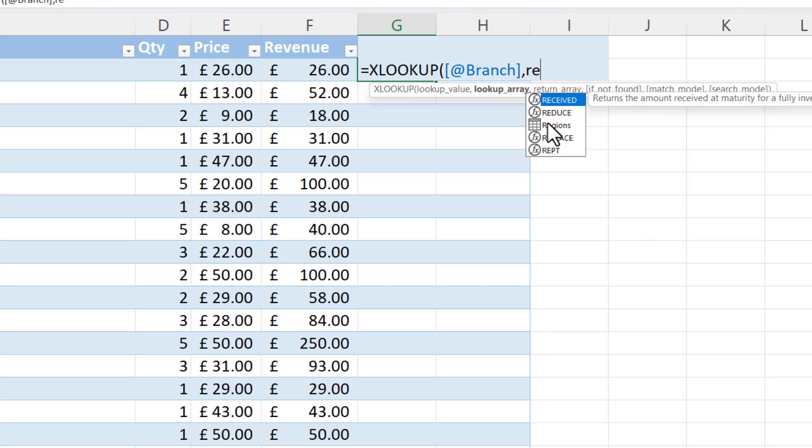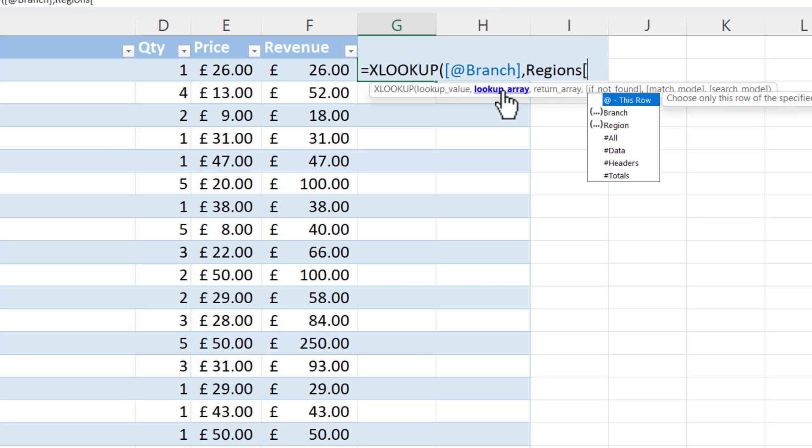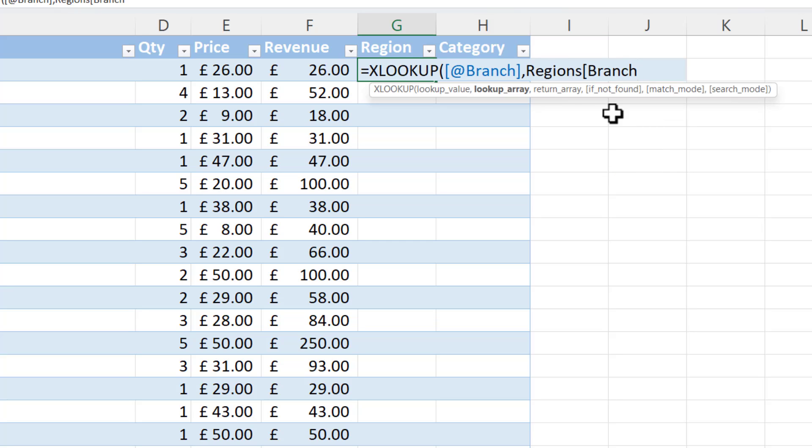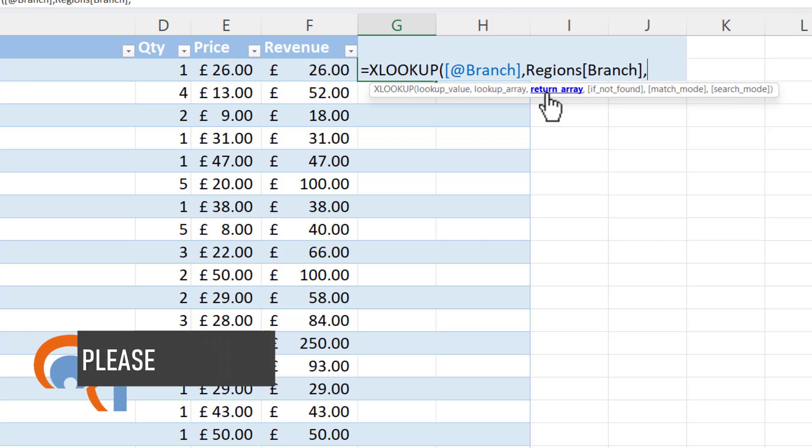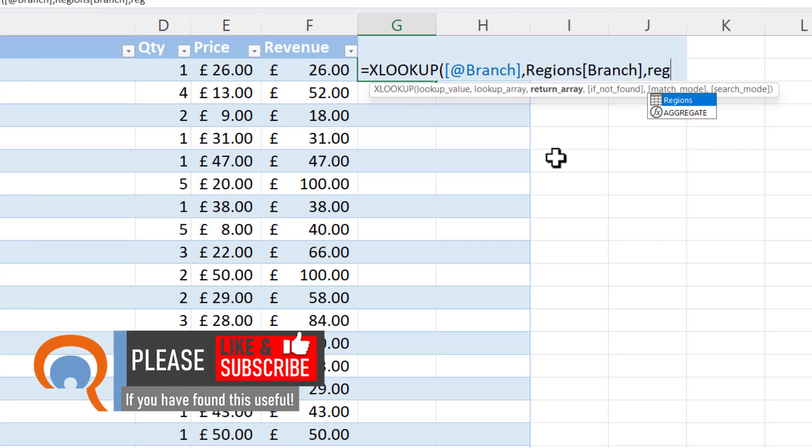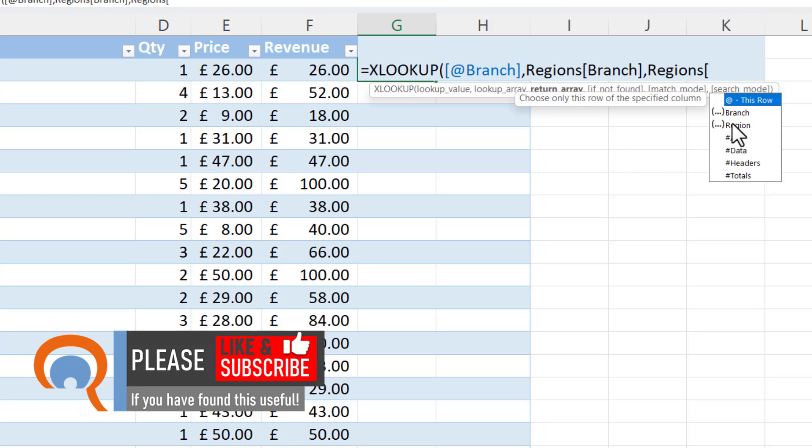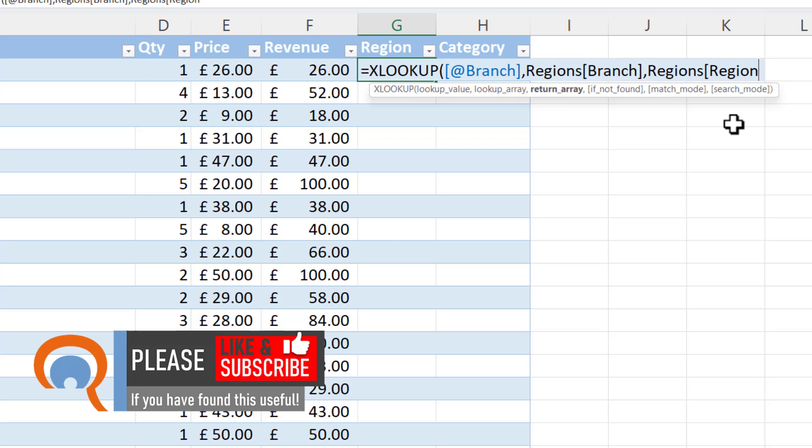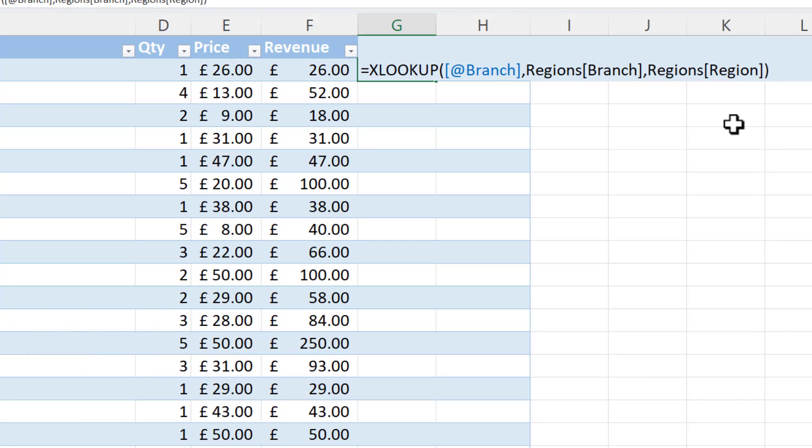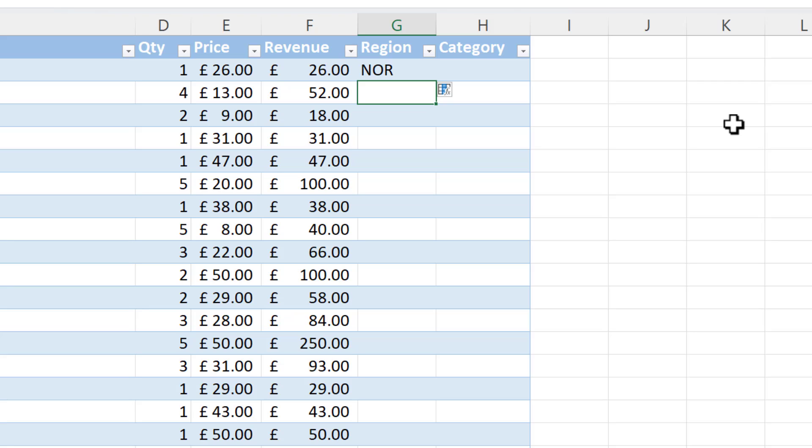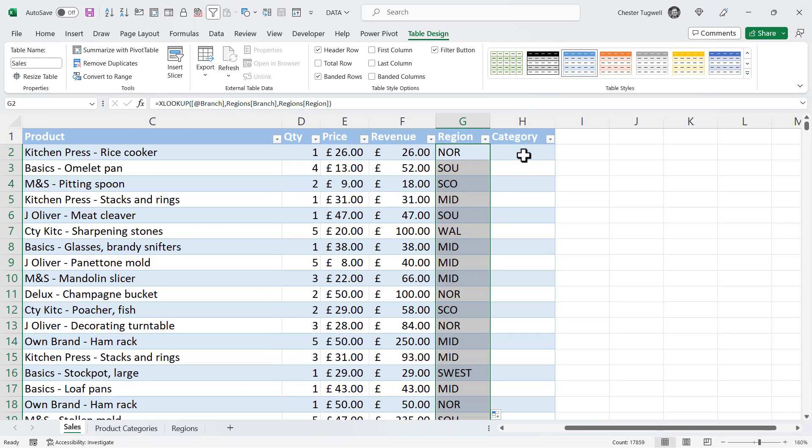Now, the lookup array is a particular column within that table. To refer to that particular column, I open a square bracket, and then I choose the column. So that's branch. And then close the square bracket. Return array is again in the regions table. Open a square bracket. And that is the column that I'm borrowing values from. So that's the region column. Close the square bracket. Close the round bracket. Press enter. So I like that method because I didn't have to switch to the other sheet. And then all I need to do is double click to copy that formula down.